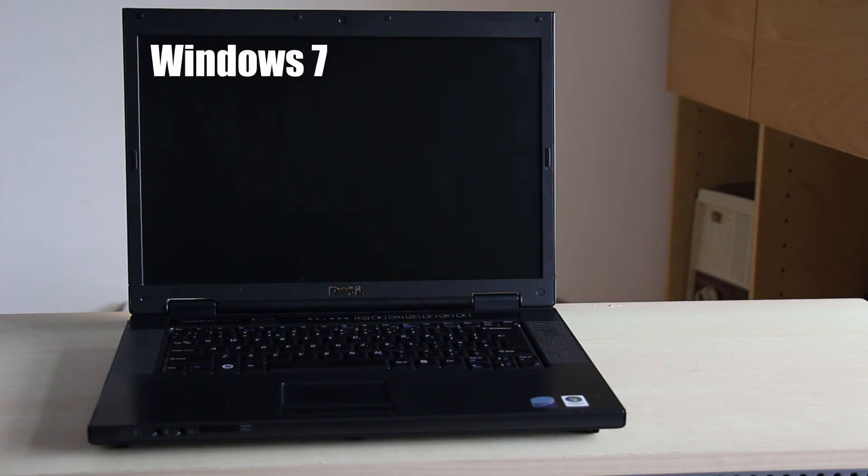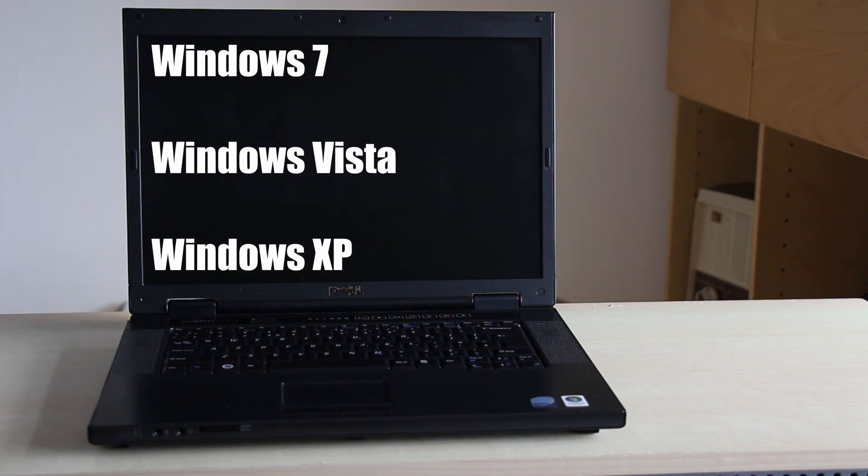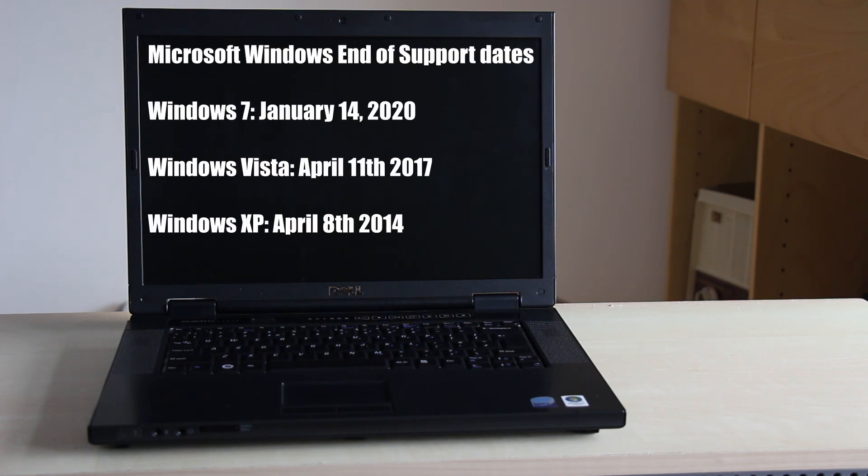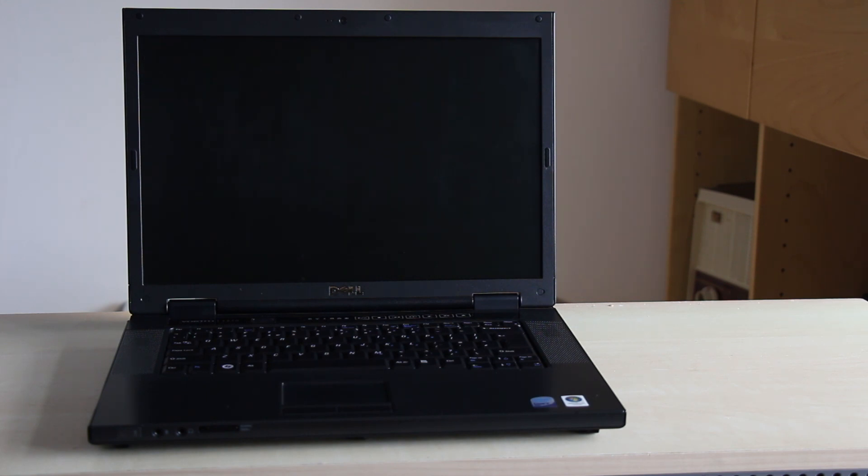This is a great way of reusing an old obsolete and insecure computer. You can update your old Windows 7, Windows Vista, or even Windows XP computer which are no longer supported by Microsoft. The CloudReady OS is also compatible with some MacBooks.